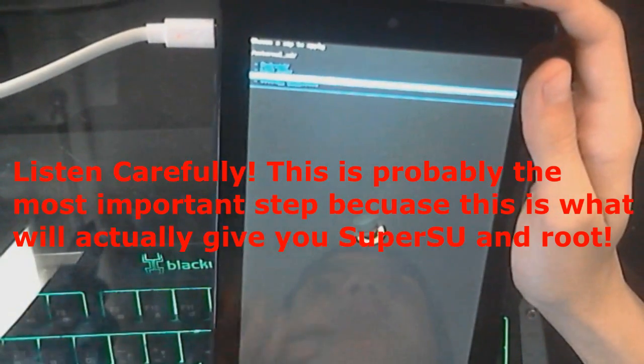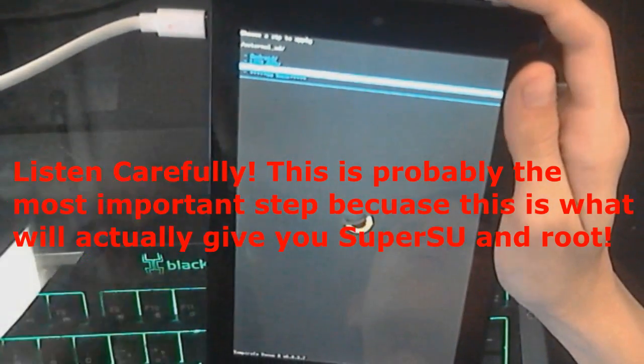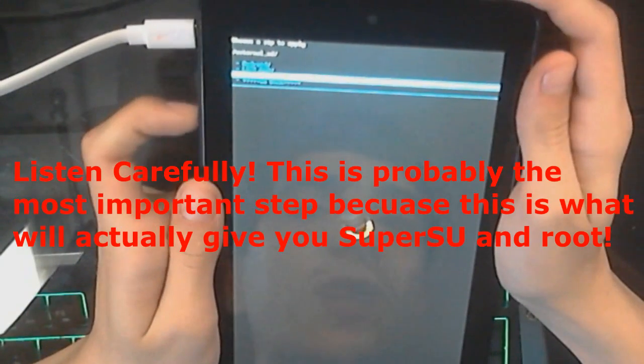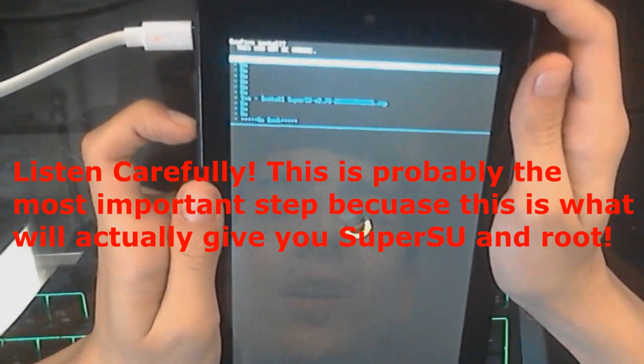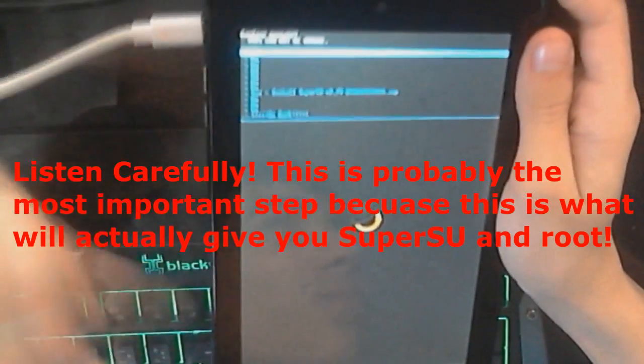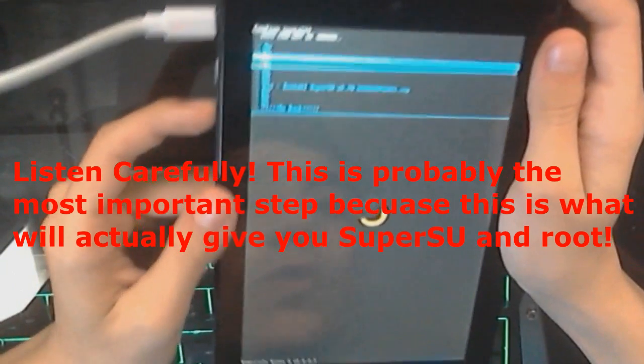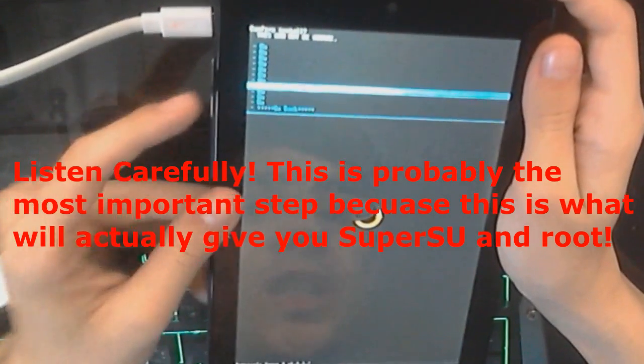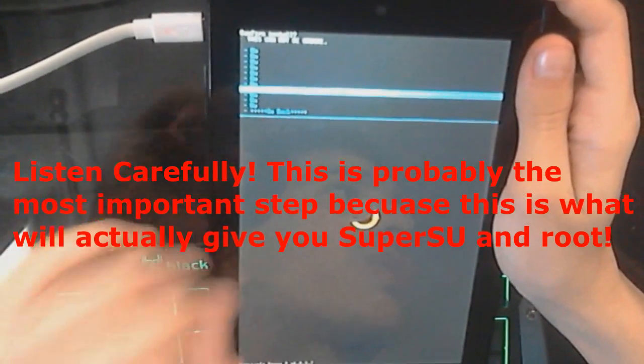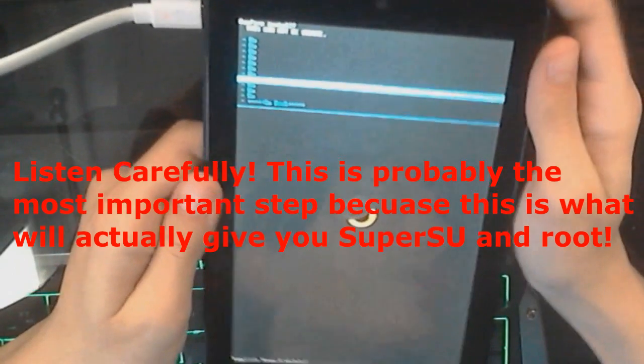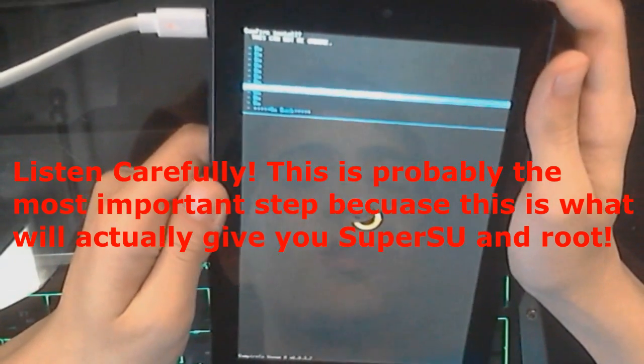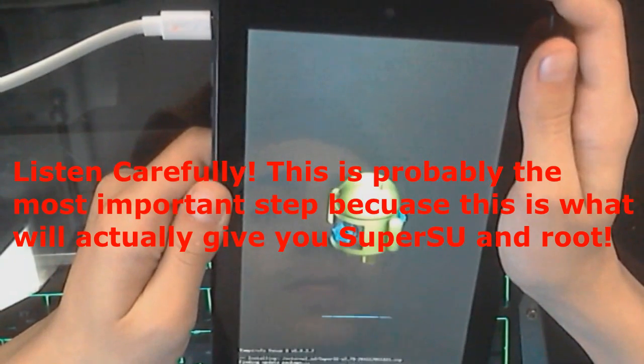This is the file that we dragged to the SD card in the beginning of the video. Once you go down to it, click the Power button. You will see a bunch of No's, and then go down until it says Yes, Install SuperSU, and then a bunch of letters, I mean numbers, and then .zip. Click the Power button.